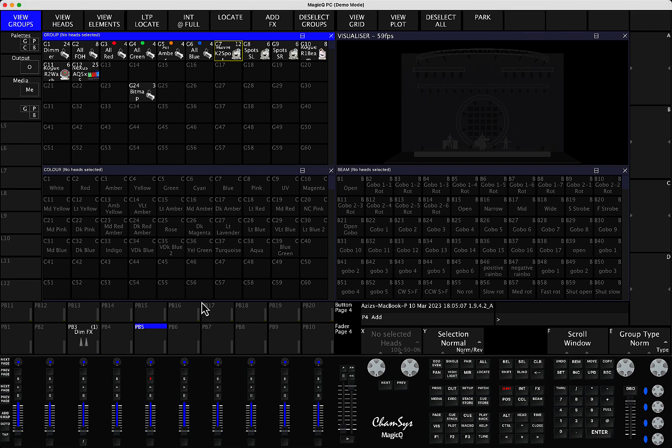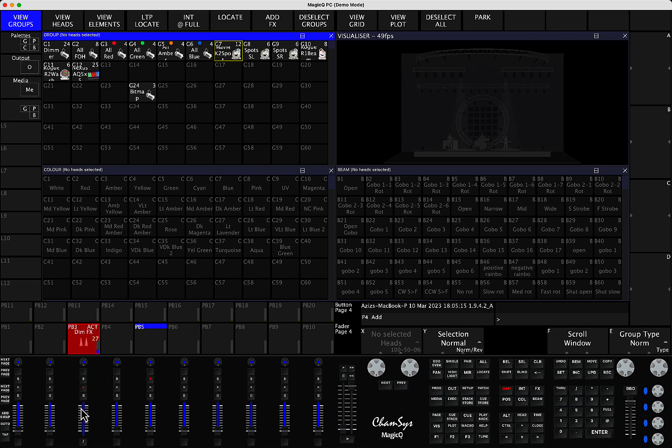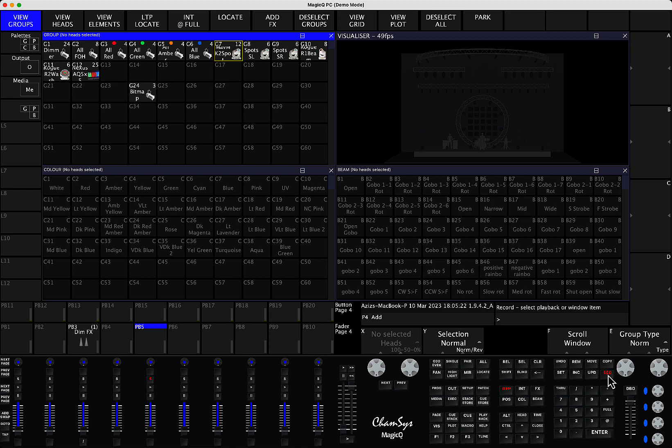So all you have to do is if you have, let's say I have a playback that's running a certain effect, it's a dimmer effect with a certain speed and I want to create a Speedmaster. What you have to do is press record and click on any empty playback, let's say this one. As soon as you did that, it will create an empty playback.